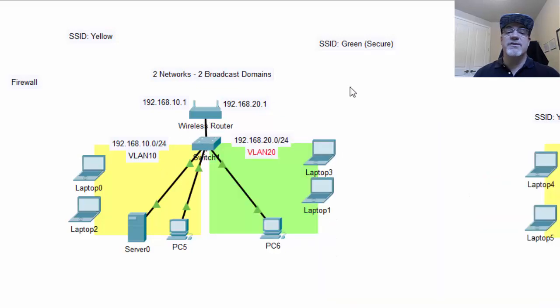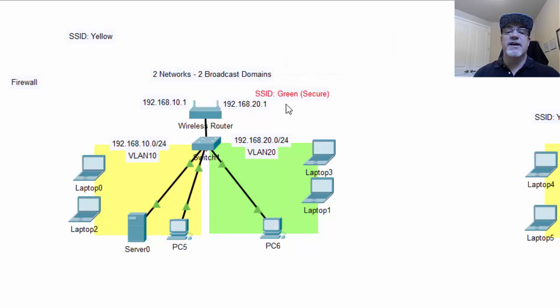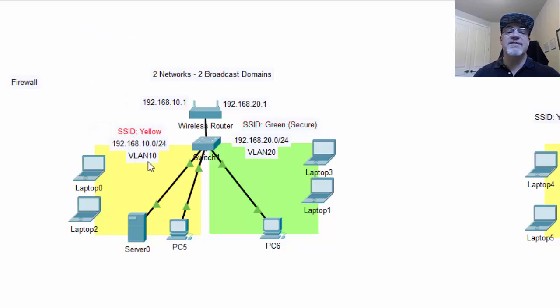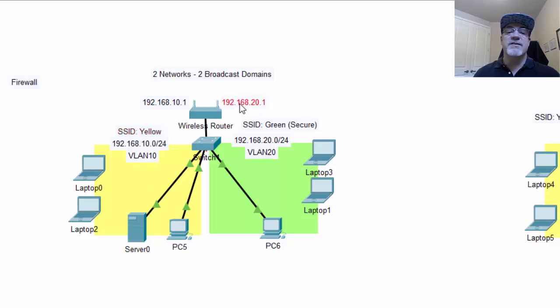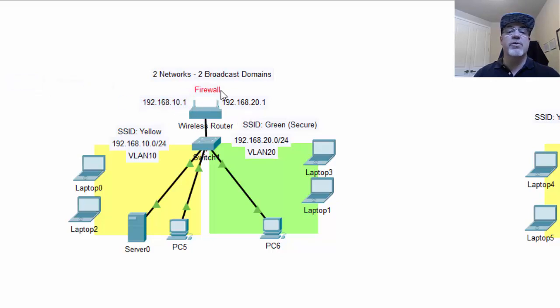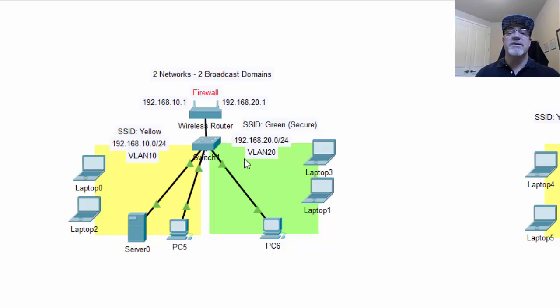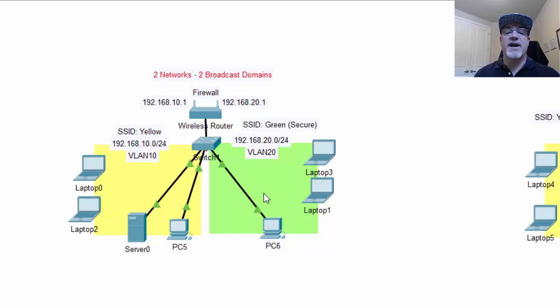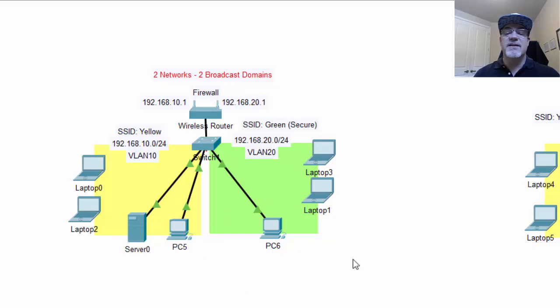Now for the wireless users, we put an SSID for a green network which connects to VLAN 20, and an SSID yellow which connects to VLAN 10 and puts those users in this network. Now to make sure that the router doesn't automatically allow routing between the two networks, you can put firewall rules to constrain the communication between the two networks. But essentially, you end up with a little bit greater security because you now have two separate networks, two separate broadcast domains, and broadcasts will stay in the network and they shouldn't be able to see the devices in the other network.